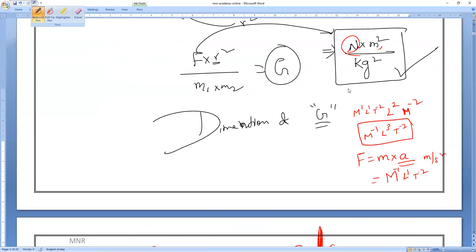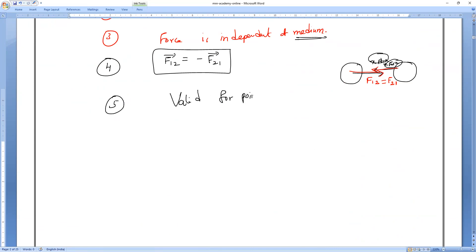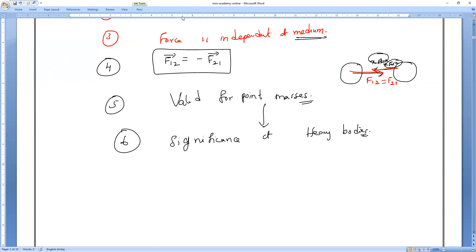This universal law of gravitation is valid only for point masses. If you take bulk masses, it is not directly valid. It is valid for point masses only. With this law, there is greater importance in studying heavy bodies like the Sun and Moon — that is the significance of this universal law of gravitation.